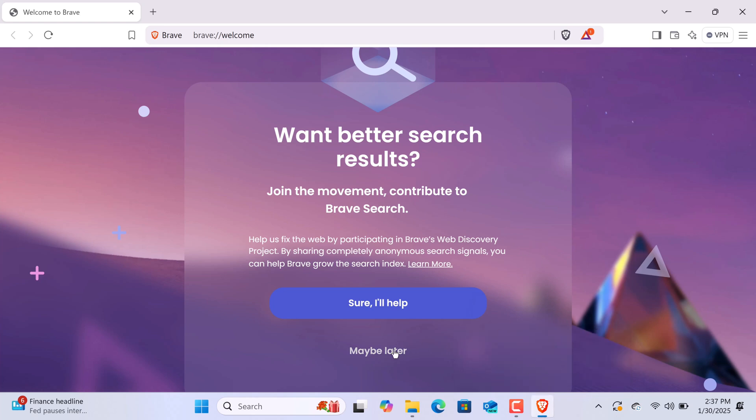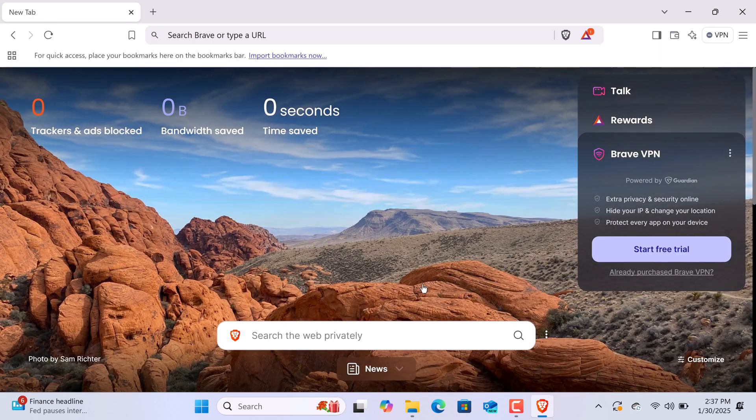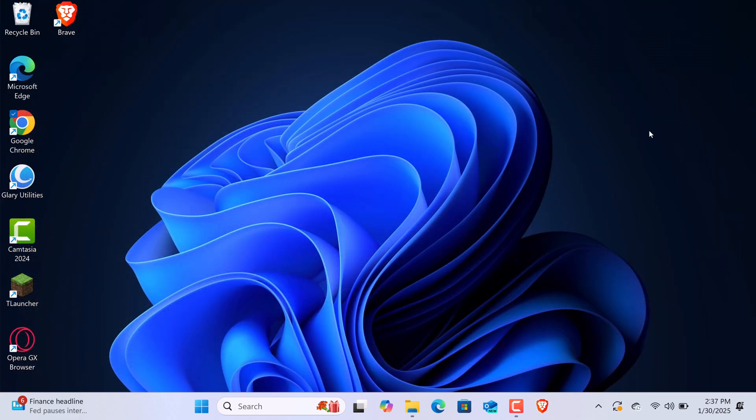And that's it. You've successfully installed Brave Browser on your Windows 11 system. If you found this video helpful, don't forget to give it a thumbs up and subscribe to the channel for more tutorials like this one. Thanks for watching, and I'll see you in the next video.